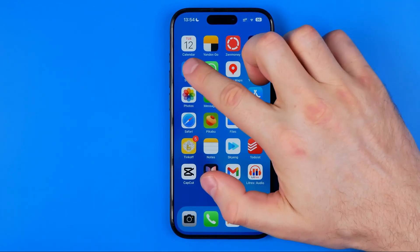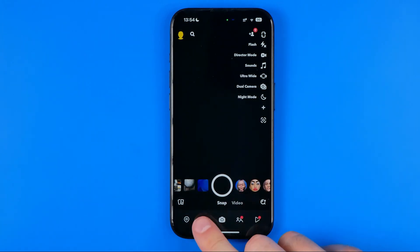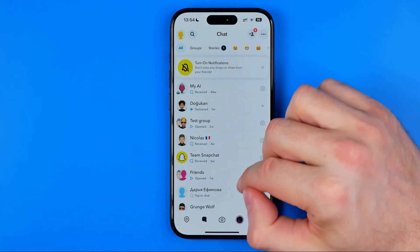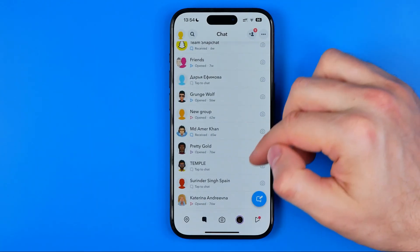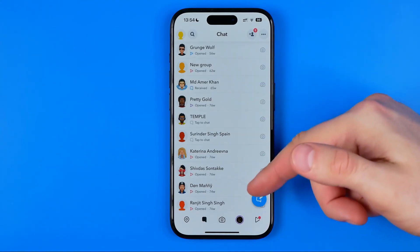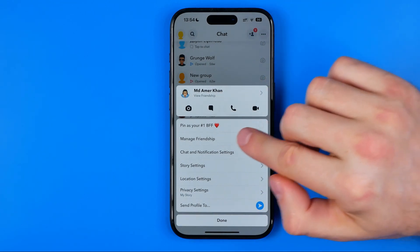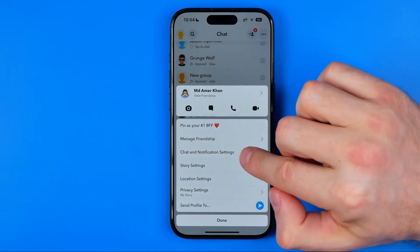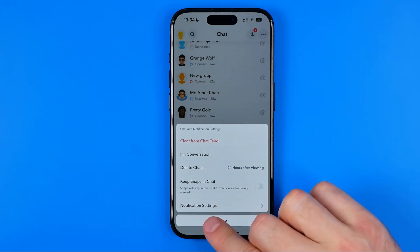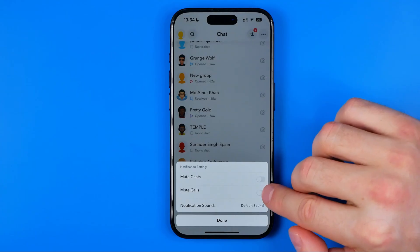Let's get started. First off, open up the Snapchat app, then tap right here to head over to chats. Now if you want to disable calls from a particular user, you need to find that user here, then long press on it, tap at chat and notification settings, then tap at notification settings.